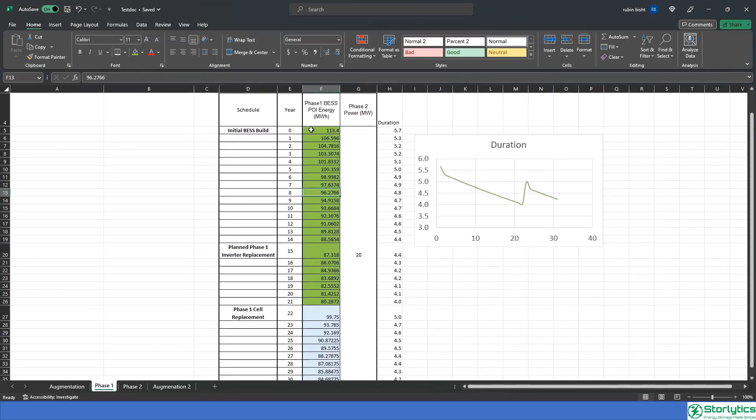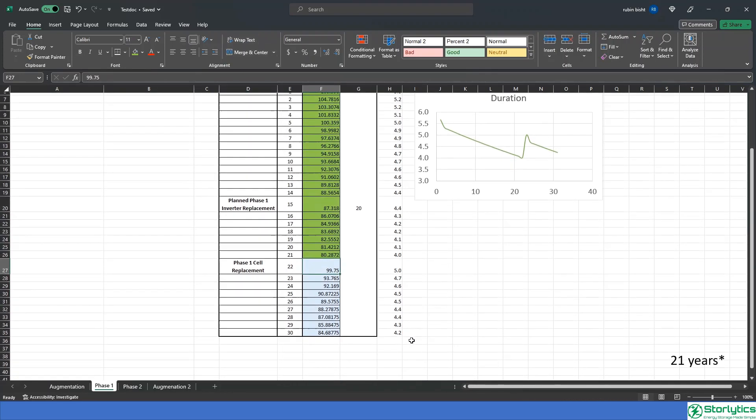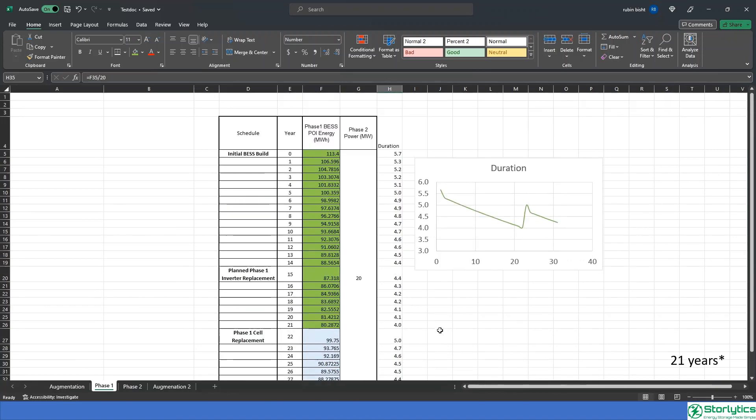Based on the degradation, the beginning of life capacity can be determined such that at 20 years, or the end of life, the project can sustain a four hour operation.